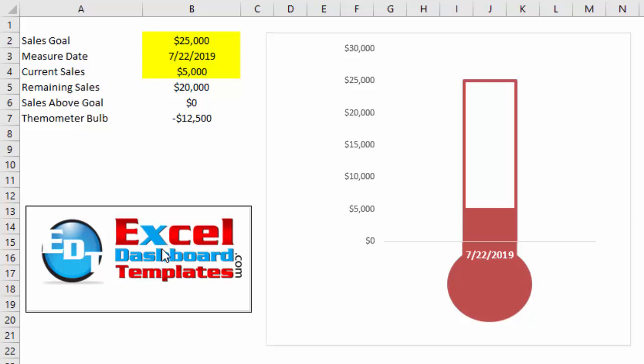Hello and welcome to Excel Dashboard Templates.com. This is Steve Equals True. Please visit my website at exceldashboardtemplates.com to get the latest tips, tricks, and techniques and learn everything about Excel.